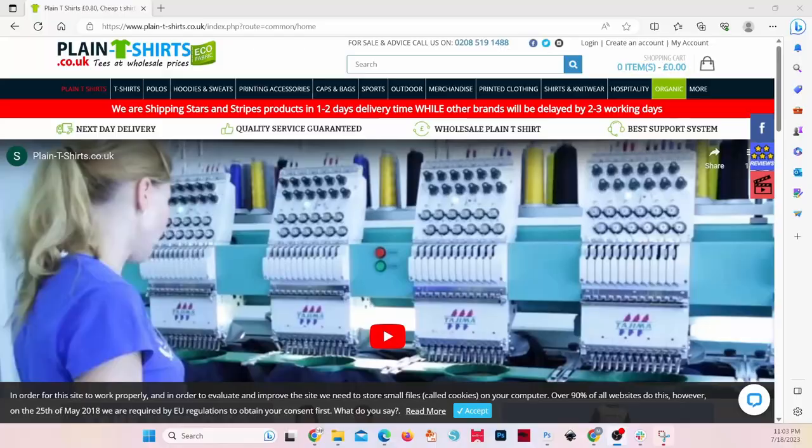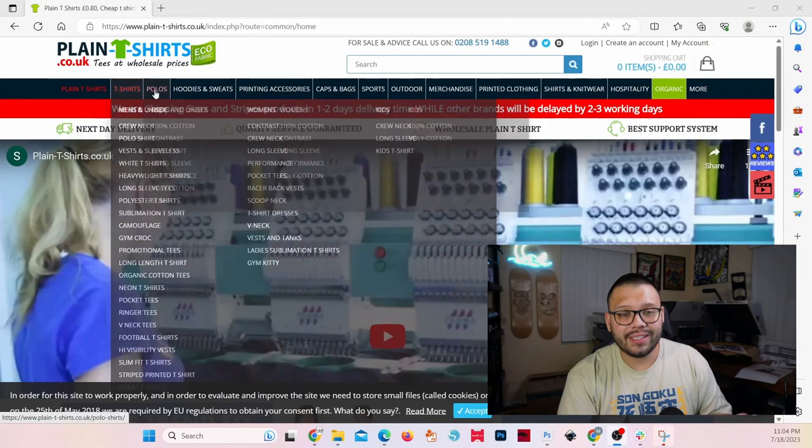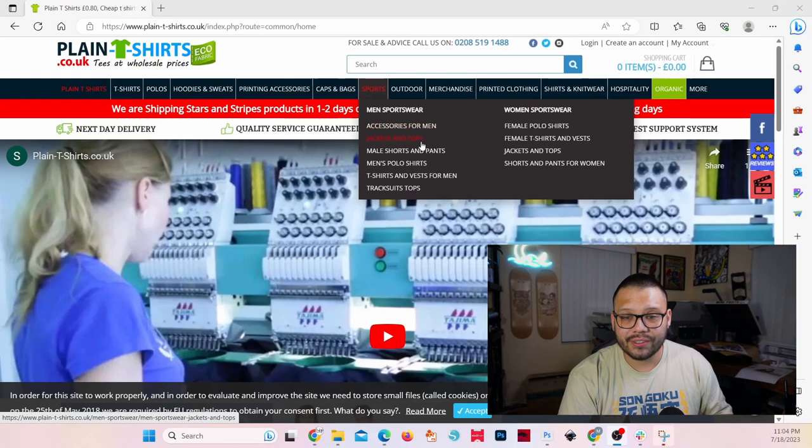Kicking off this list at number one, we have plaintshirts.co.uk. This supplier is awesome because they don't have any minimum order requirements — you can order just one shirt if you need to. On top of that, they don't only sell shirts. If you want to print anything else like hoodies, shorts, or kids apparel, you can. As you can see, they sell t-shirts, polos, hoodies and sweats, caps and bags, sports accessories, jackets and tops, and shorts and pants. They sell a bunch of different things.